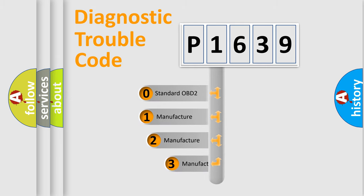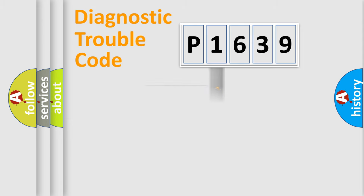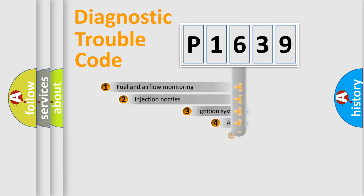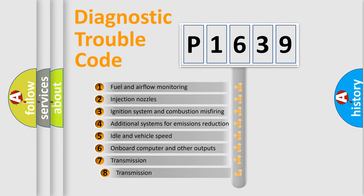If the second character is expressed as zero, it is a standardized error. In the case of numbers 1, 2, or 3, it is a manufacturer-specific error. The third character specifies a subset of errors.